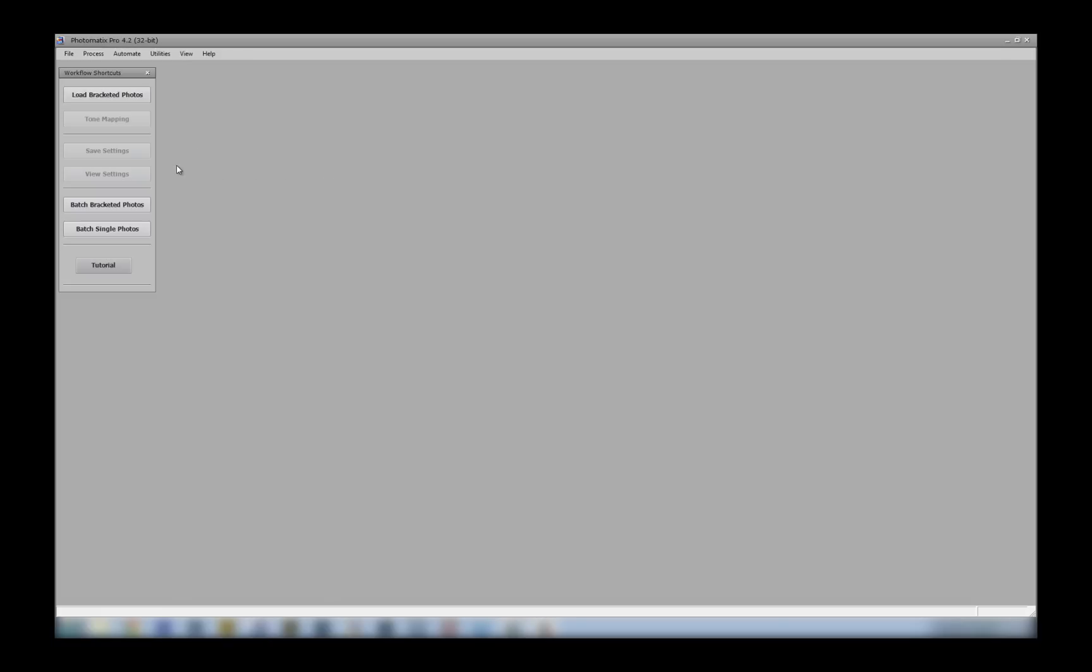For those of you coming from older versions of Photomatix, a lot of the layout remains the same, but there are some new features and settings to run through. I thought the best way to give you an overview of the software is to use some of my own bracketed images from my Nikon D800. But firstly I'll explain the layout.